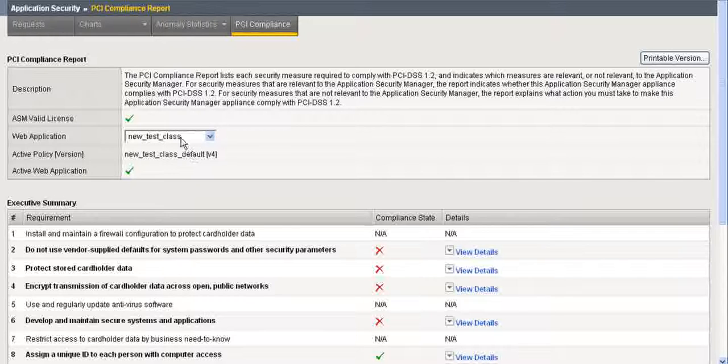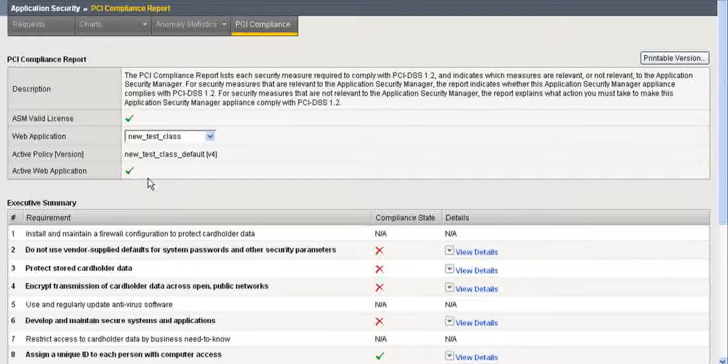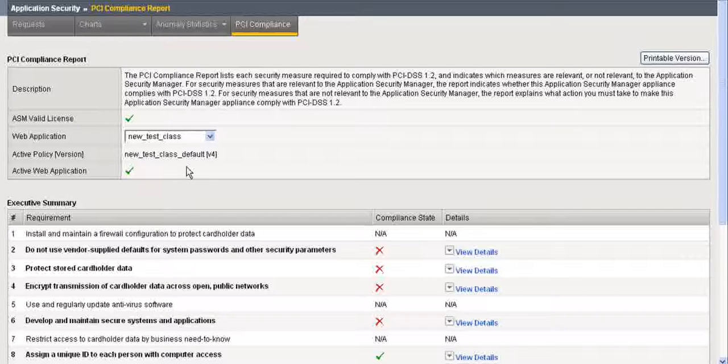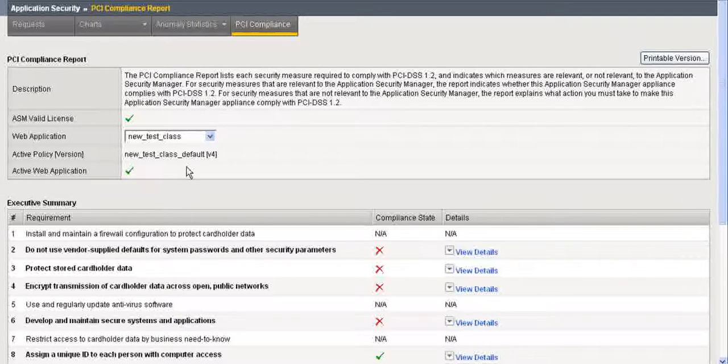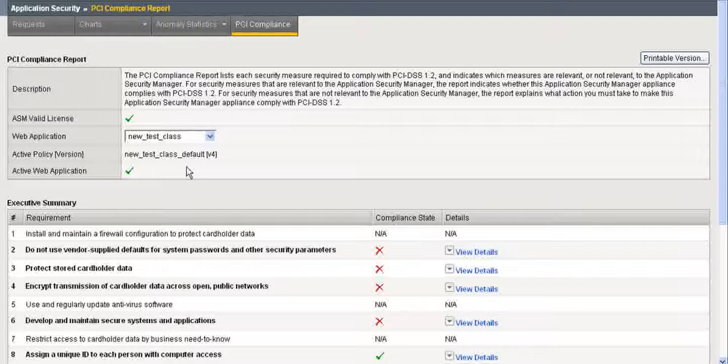Here are my new test classes listed. It is an active web application. If this doesn't have a green checkbox, it'll have an X if it's not active. This screen displays the Application Security PCI Compliance Report for each configured web application. You can see at a glance how the report compares to the PCI security criteria.